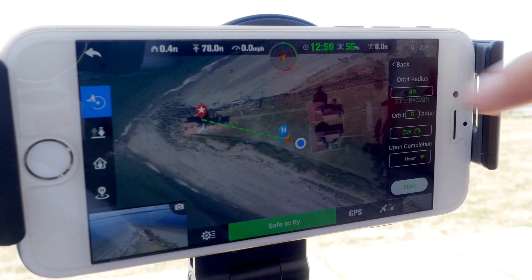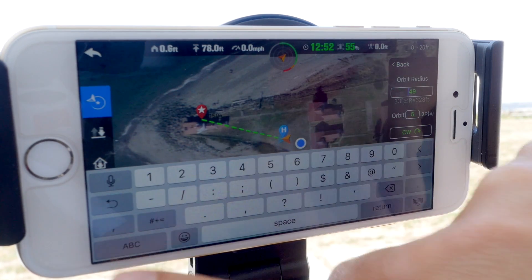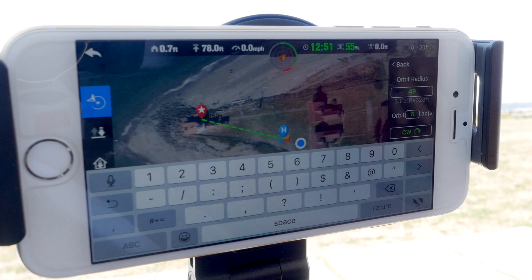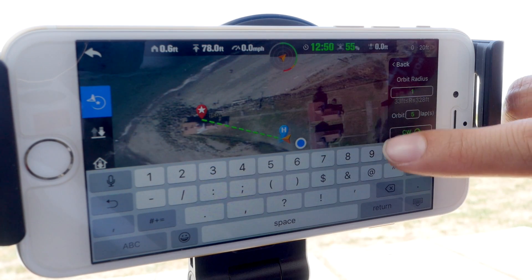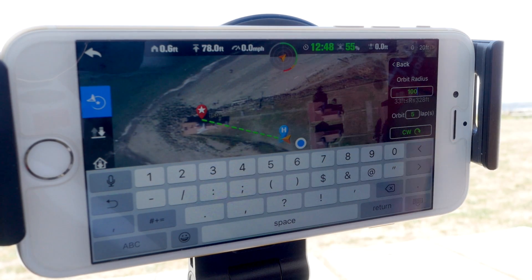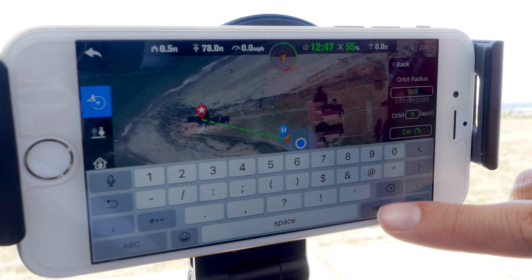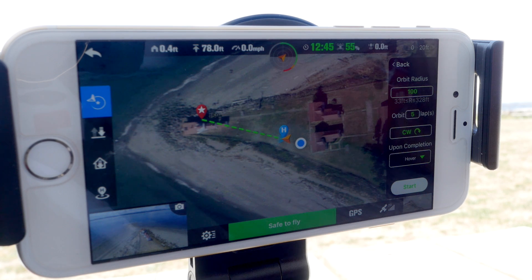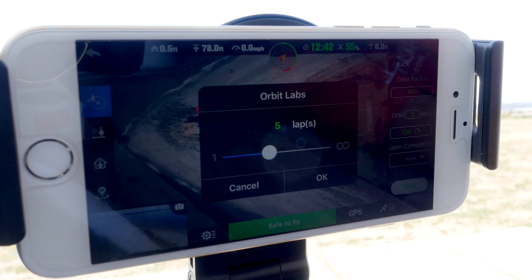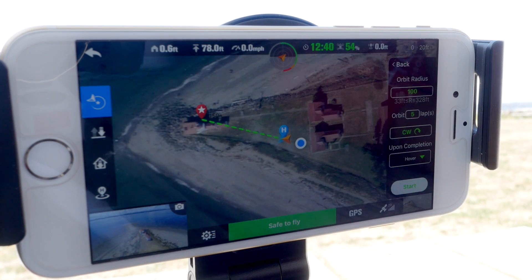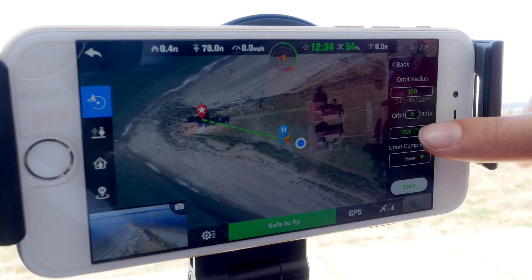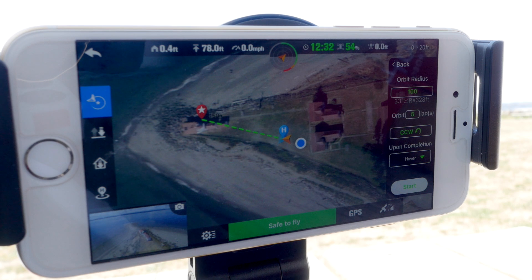The next menu will let us control the radius and direction of the orbit, how many laps the X-Star should make around the POI, and what happens when the orbit is complete. The minimum radius for an orbit is 33 feet, and the maximum distance is 328 feet. It's important to know this critical information before starting this autopilot mode. Be sure you have plenty of clearance based on the radius limit you've set.